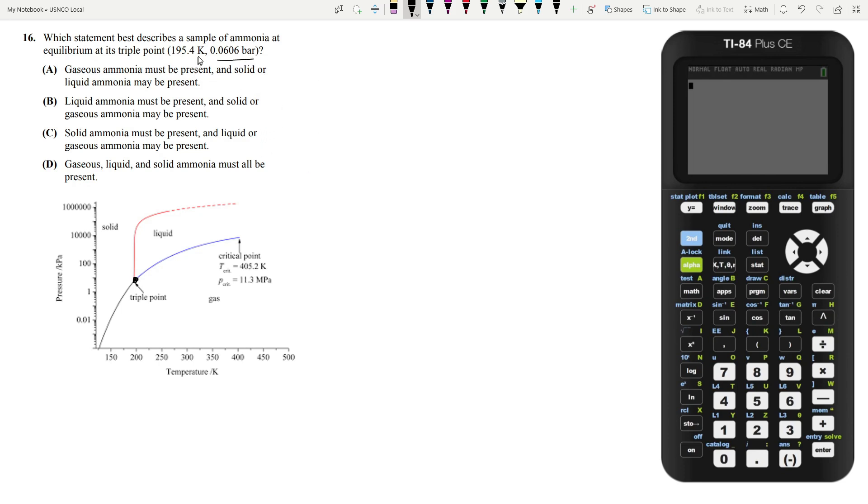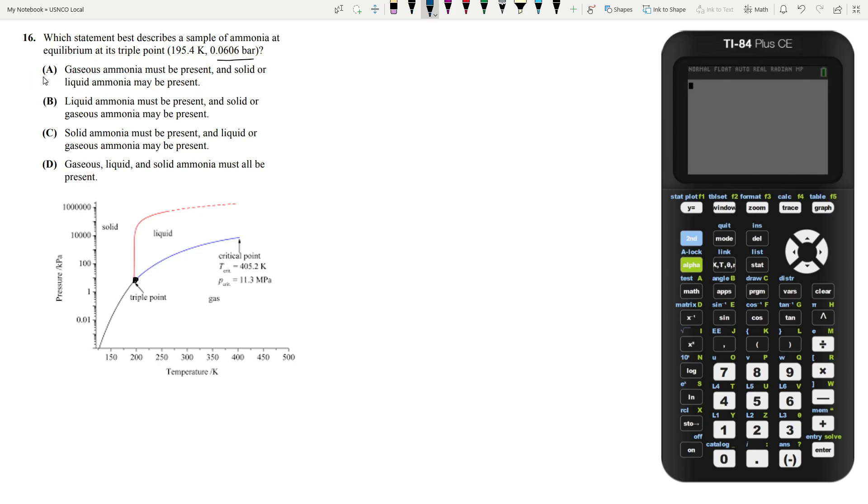However, what must exist is the gas phase. The gas phase is very stable at these conditions. So gaseous ammonia must be present and solid or liquid ammonia may be present, but they don't necessarily have to be. Therefore, our answer is answer choice A.